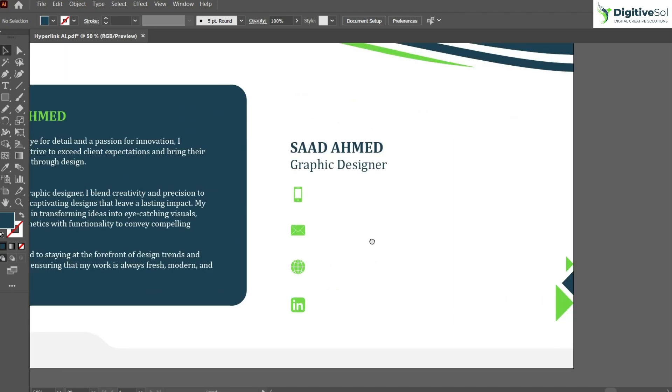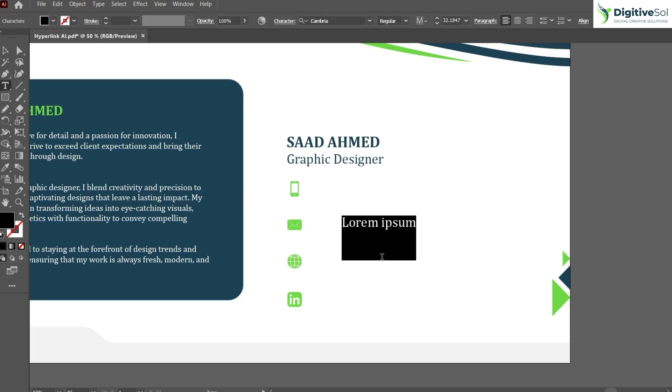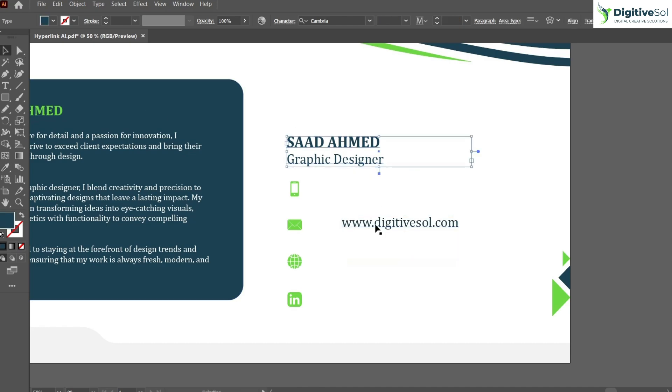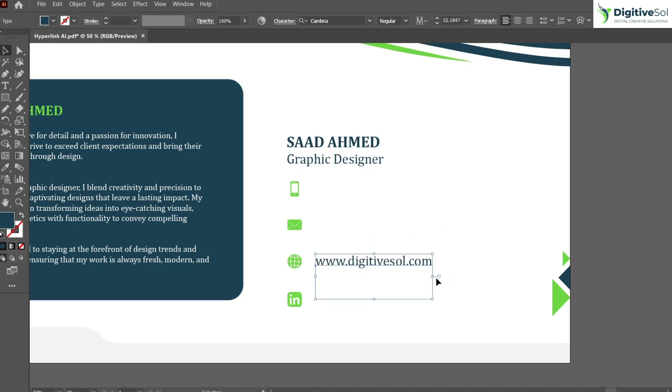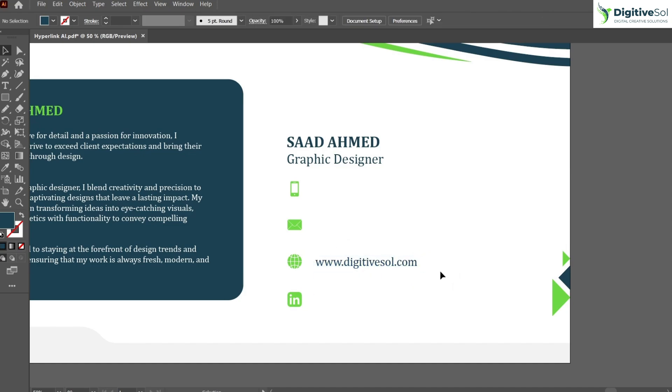So first of all, grab the type tool and simply add any hyperlink that you want to incorporate. For example, I have just placed a hyperlink over here. You can reduce or increase the size. So it is just in the form of text.